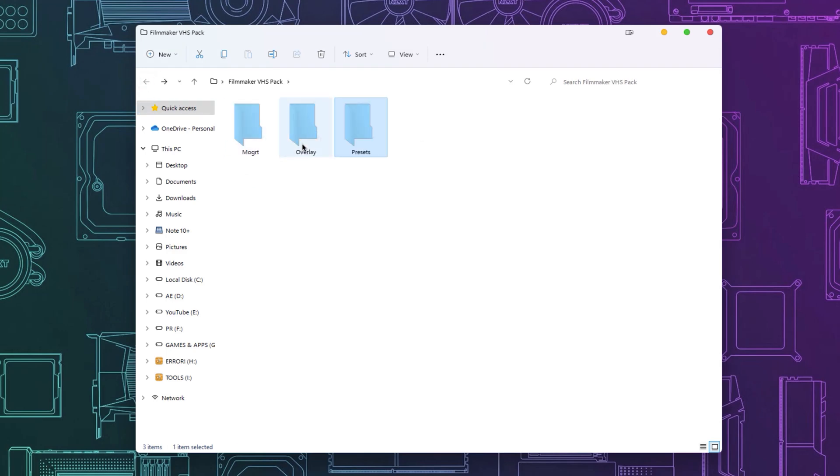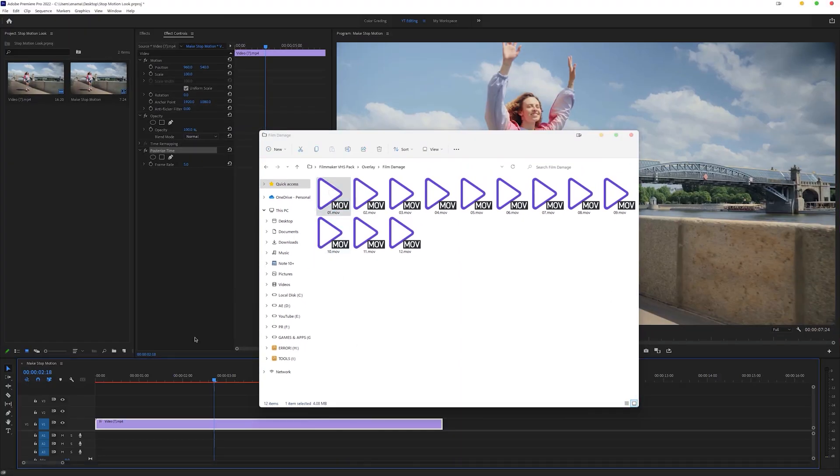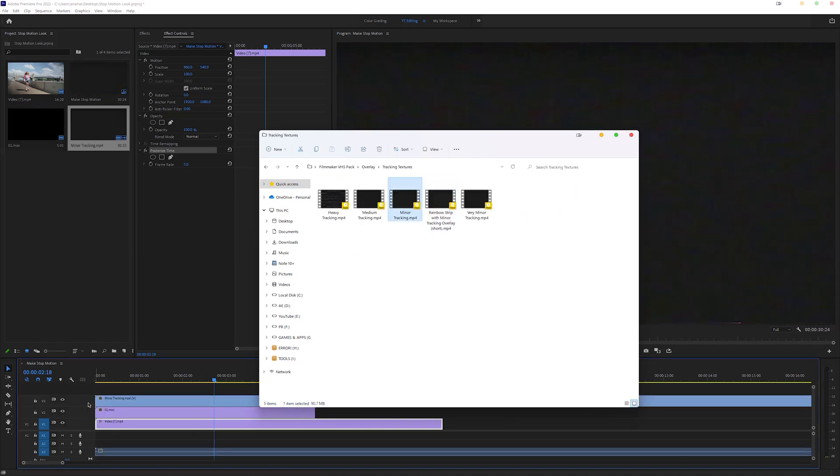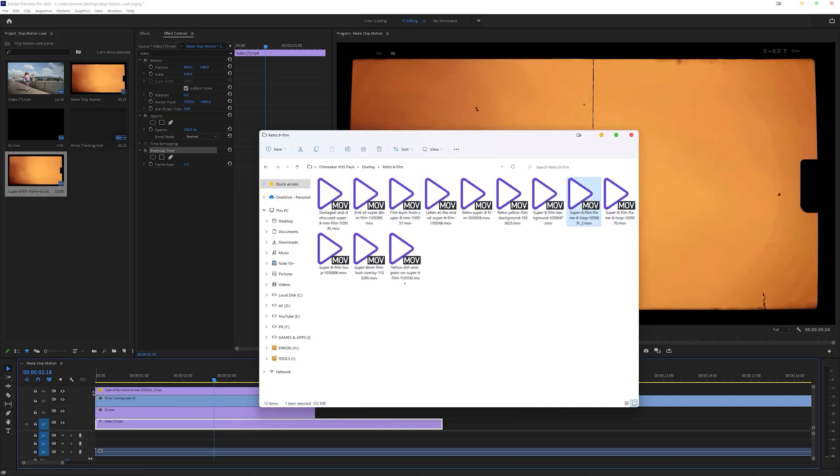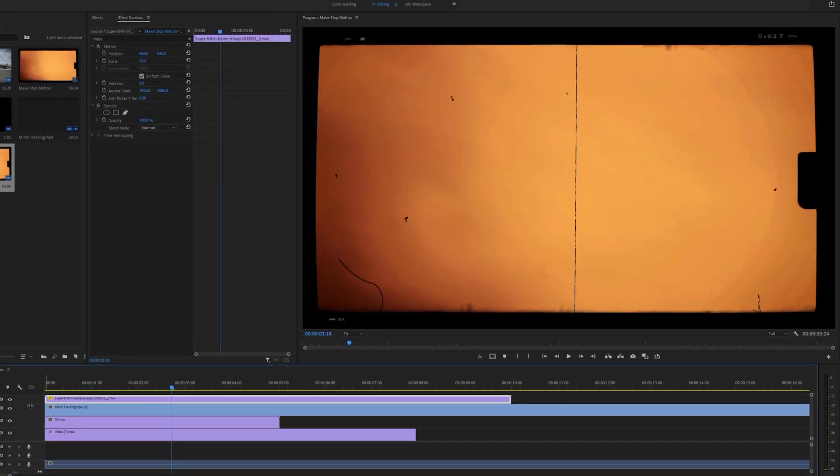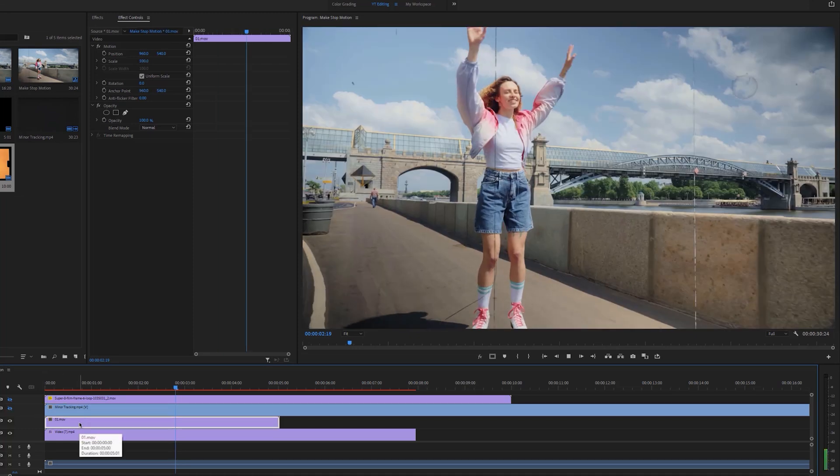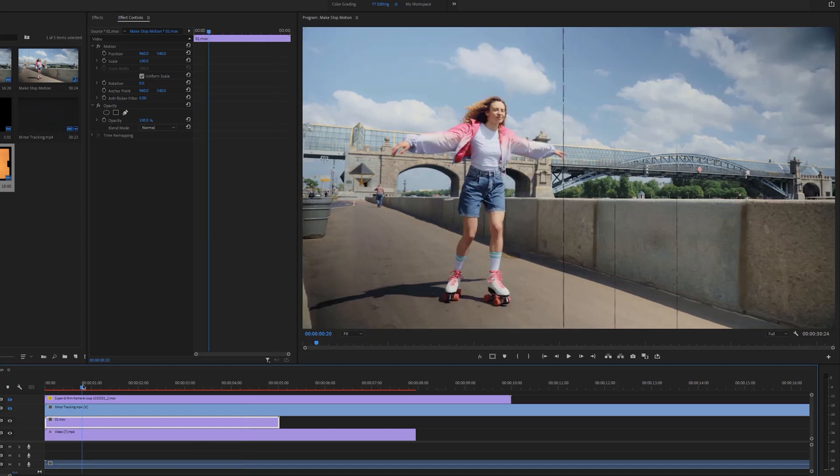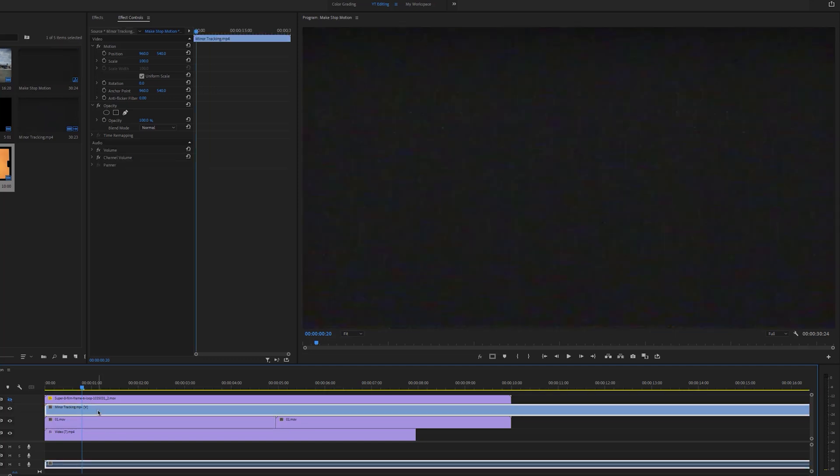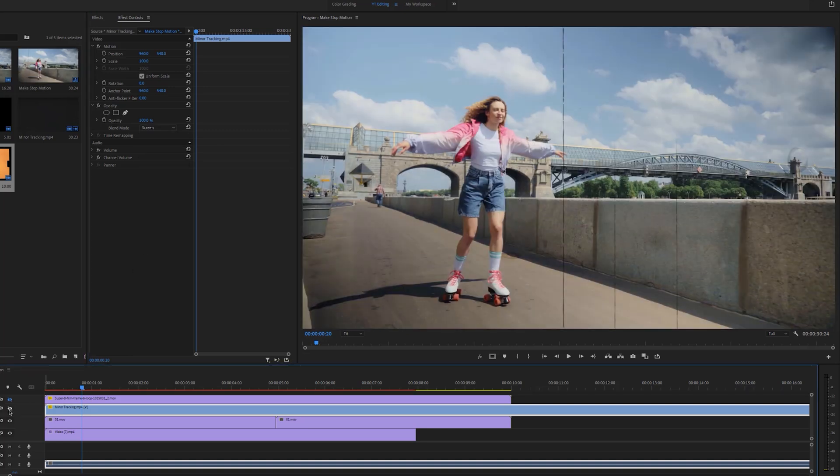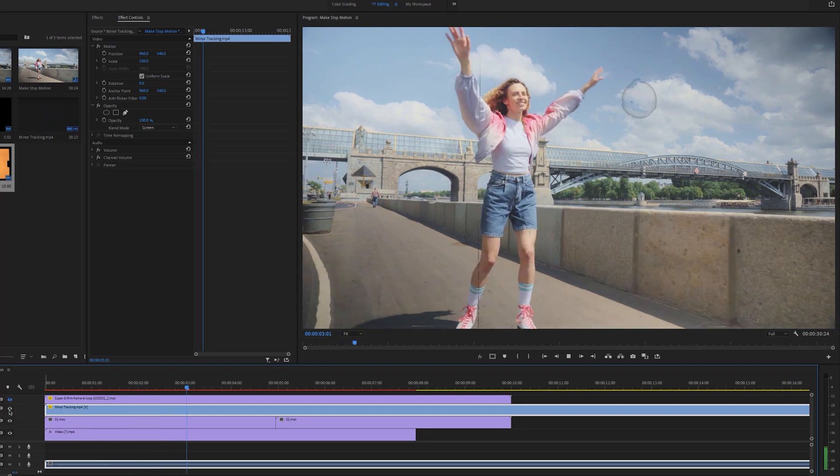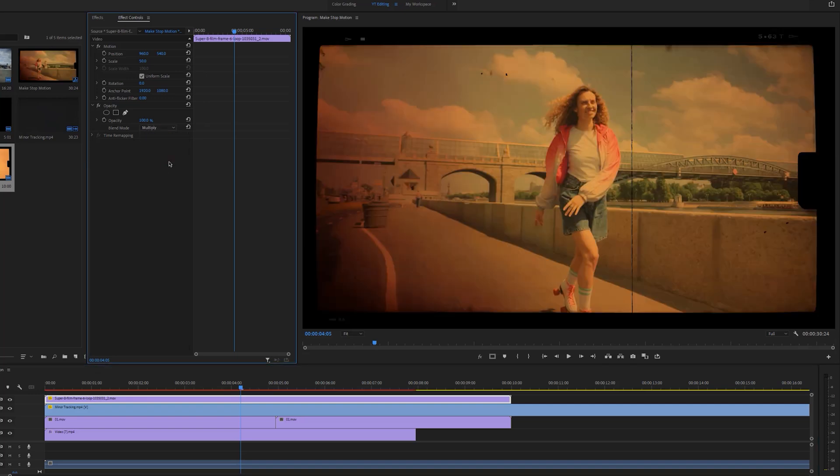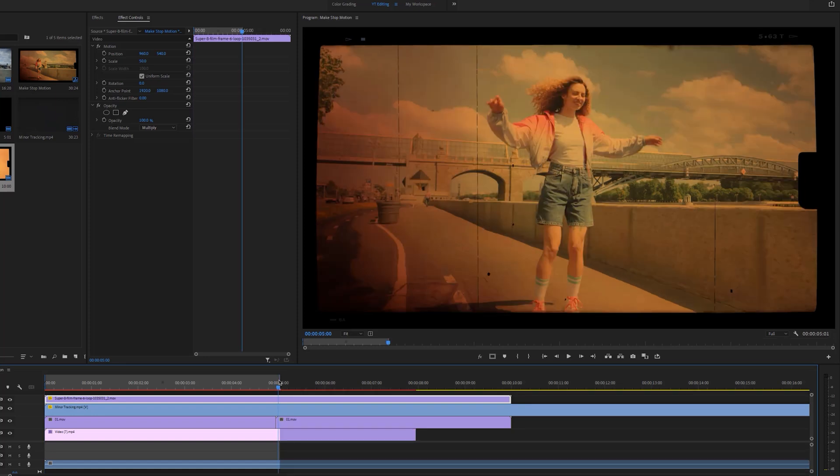So now for this stop motion look, first I'm going to use a film damage overlay. Second I'm using the minor tracking texture, and third I'm using a super 8mm film look. And that's it. Let's close the window. Now I'm going to hide the 8mm film look and tracking texture layer. For the film damage, you don't need to do anything, just drag and drop it on top of the video layer. Let's duplicate it to complete the video layer. For the tracking texture layer, you need to change the blend mode normal to screen. For the film look, just change the blend mode normal to multiply. And that's all. Let's render it to see the better preview.